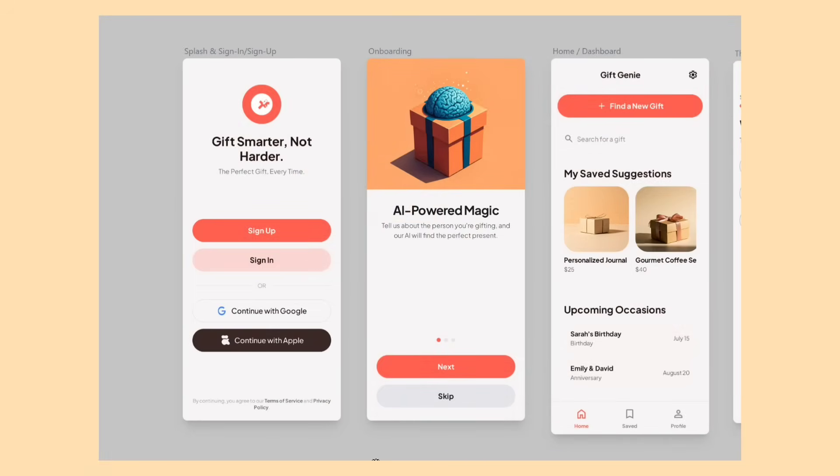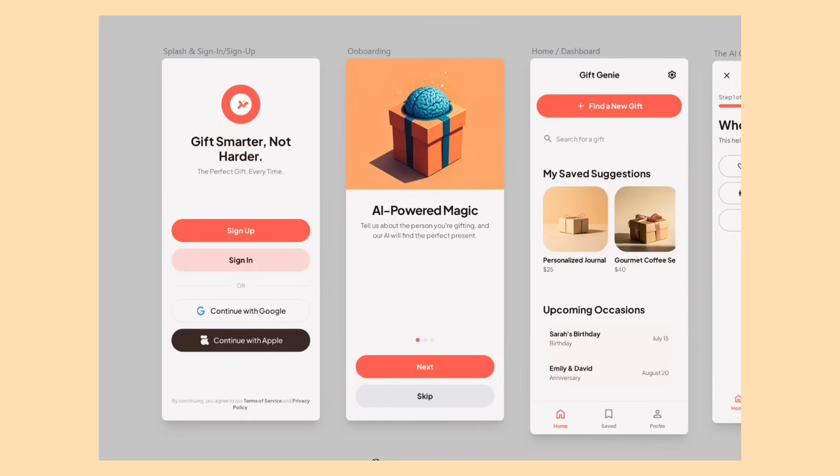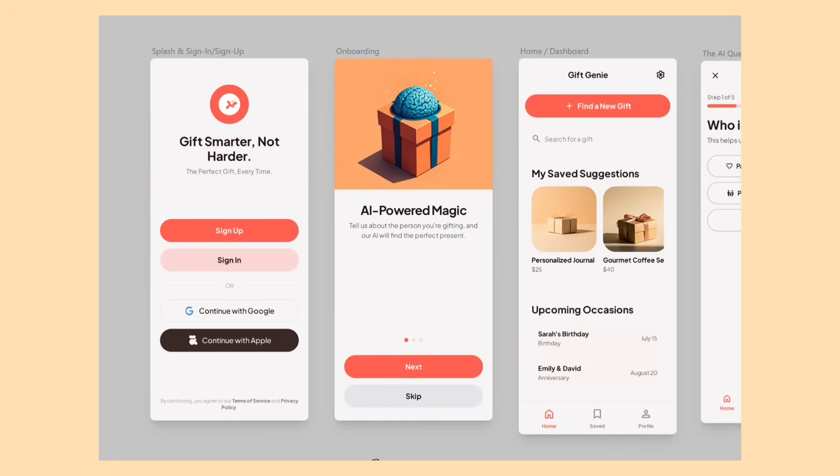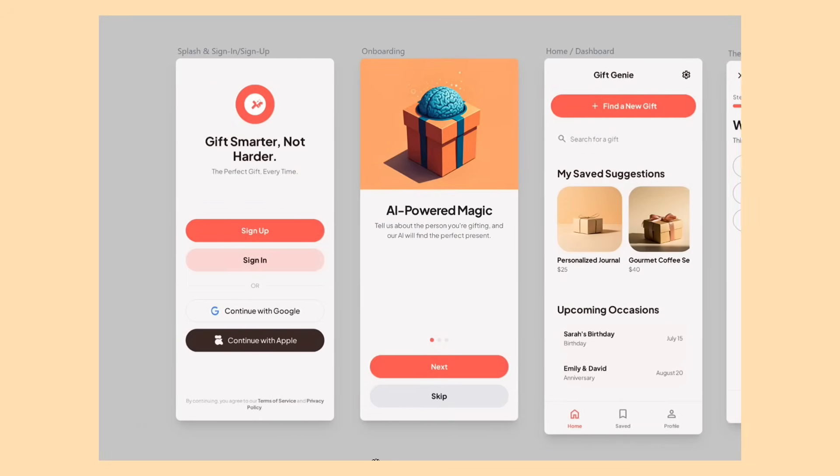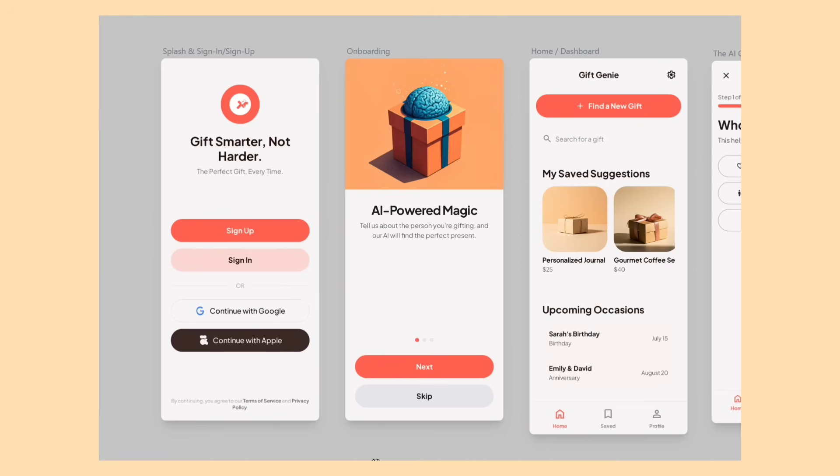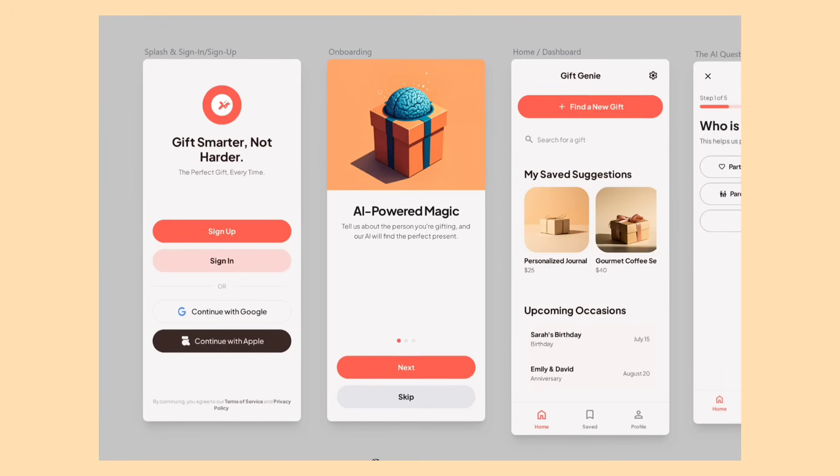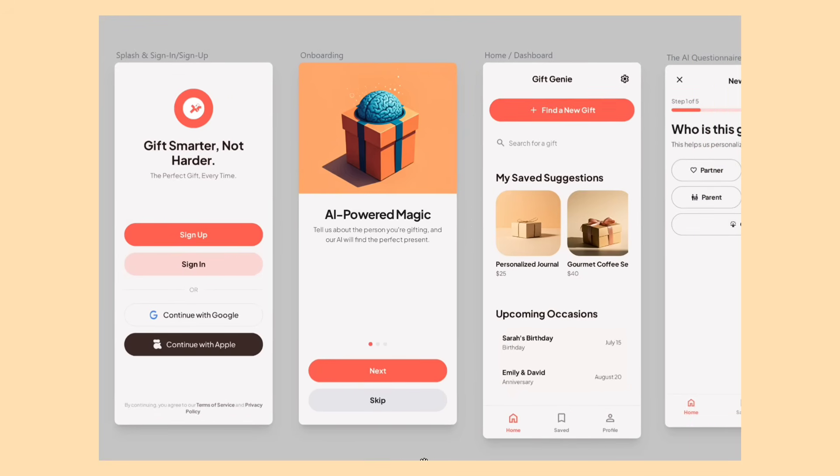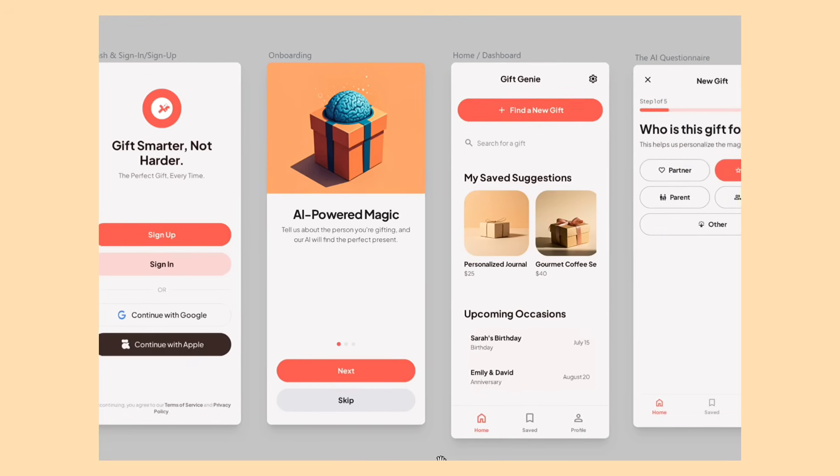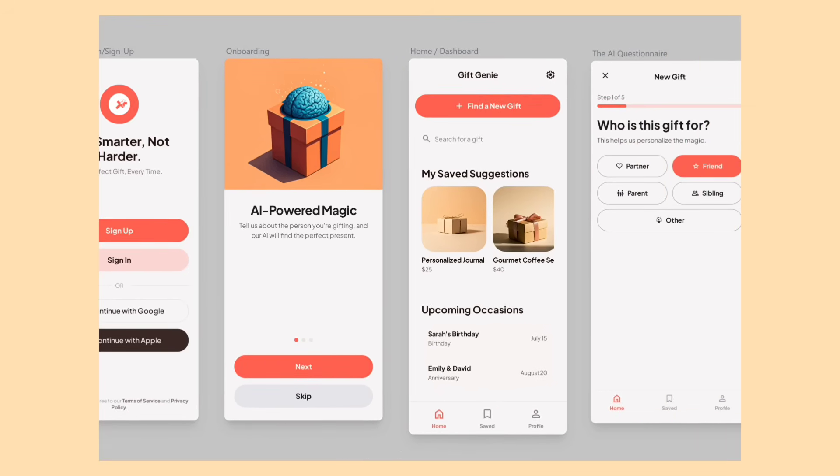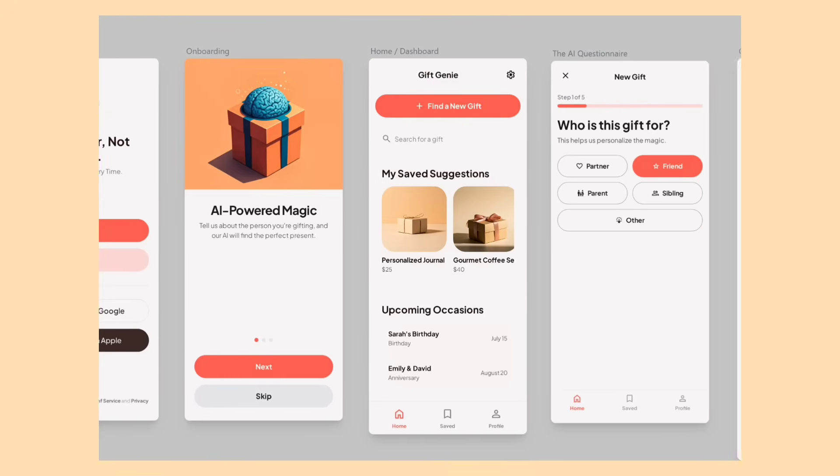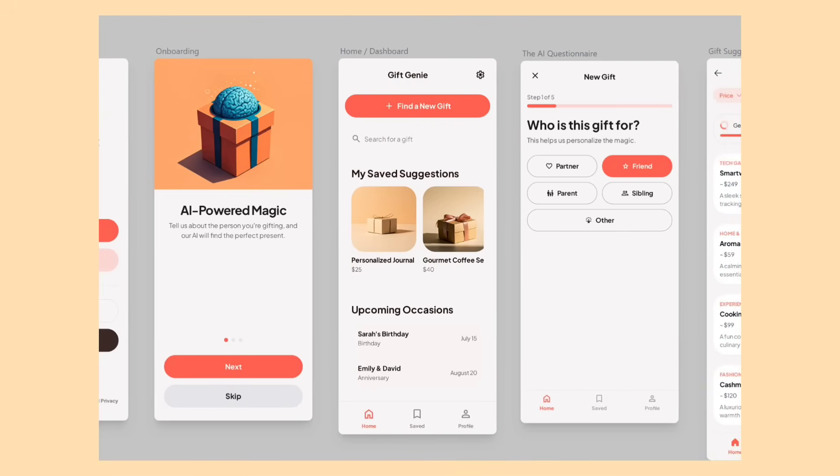This is our final app design output, and it looks really clean, modern, and well-structured. Stitch did an impressive job turning simple prompts into a complete, polished app design.